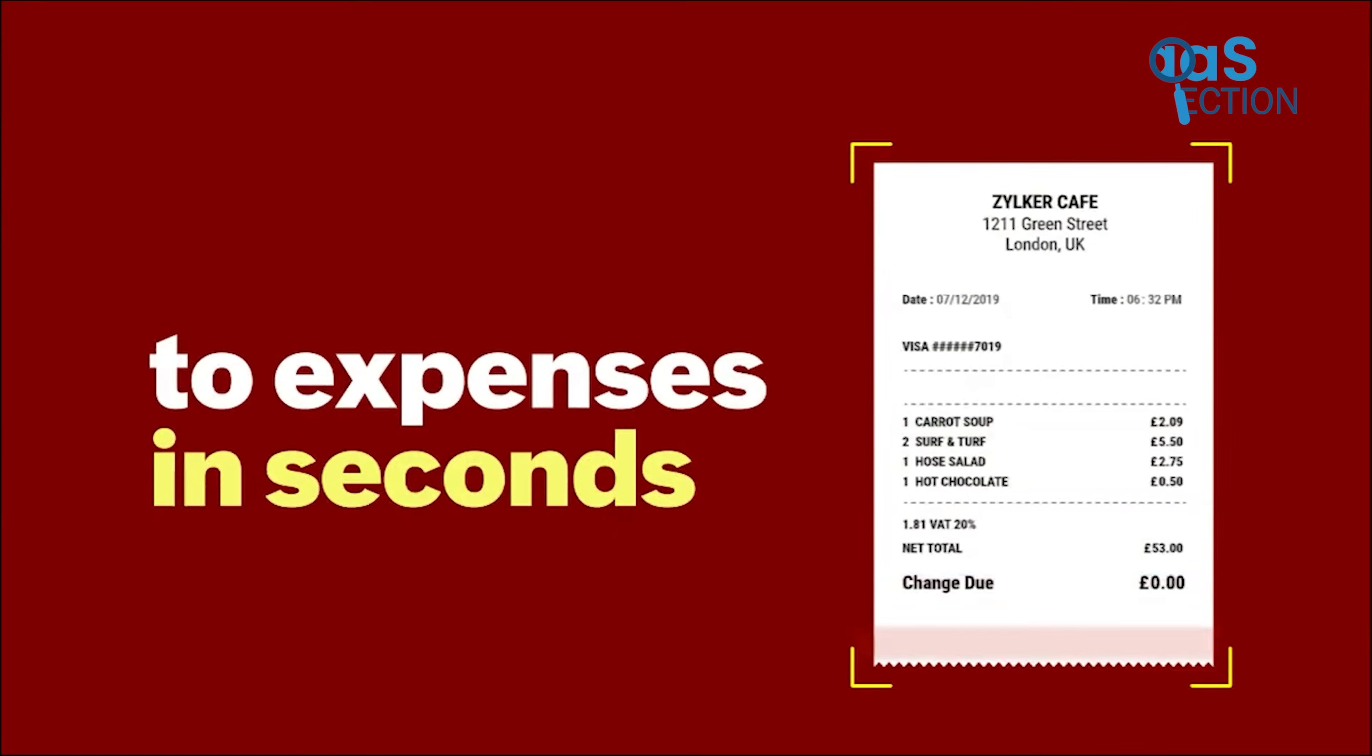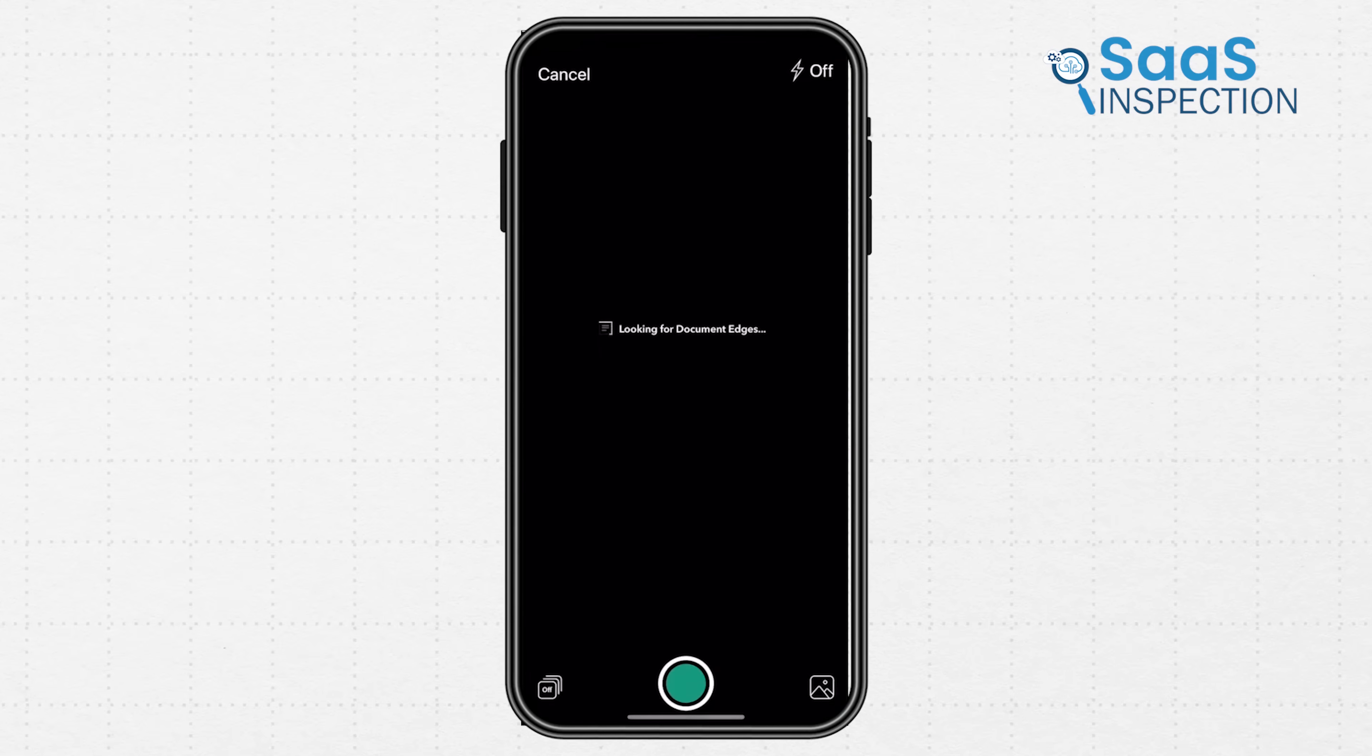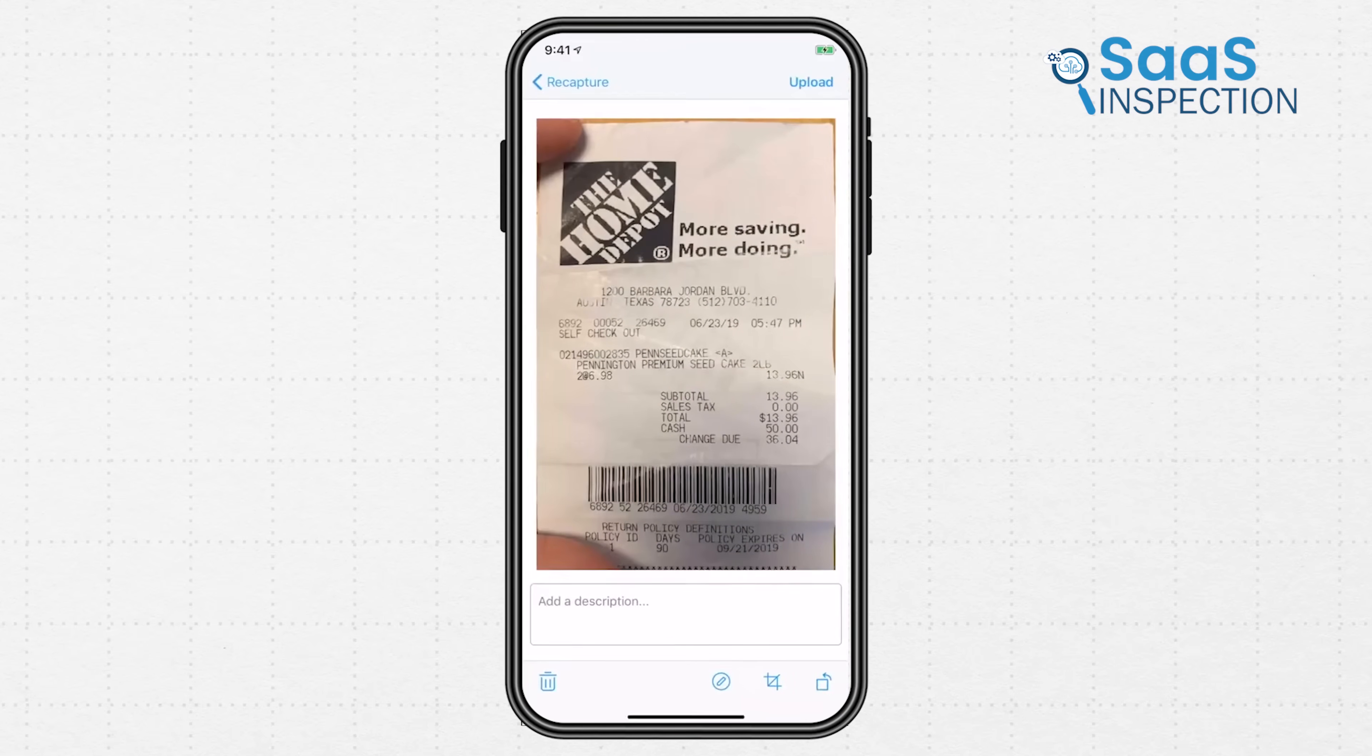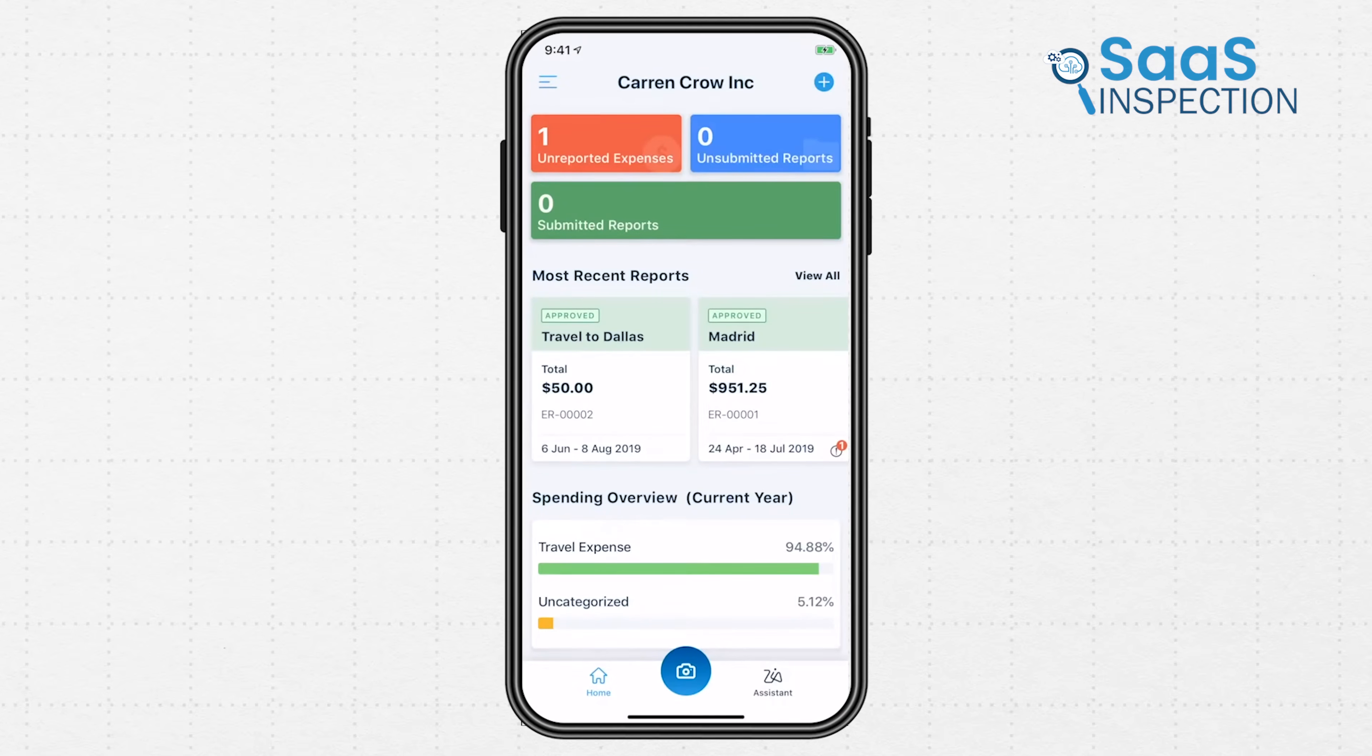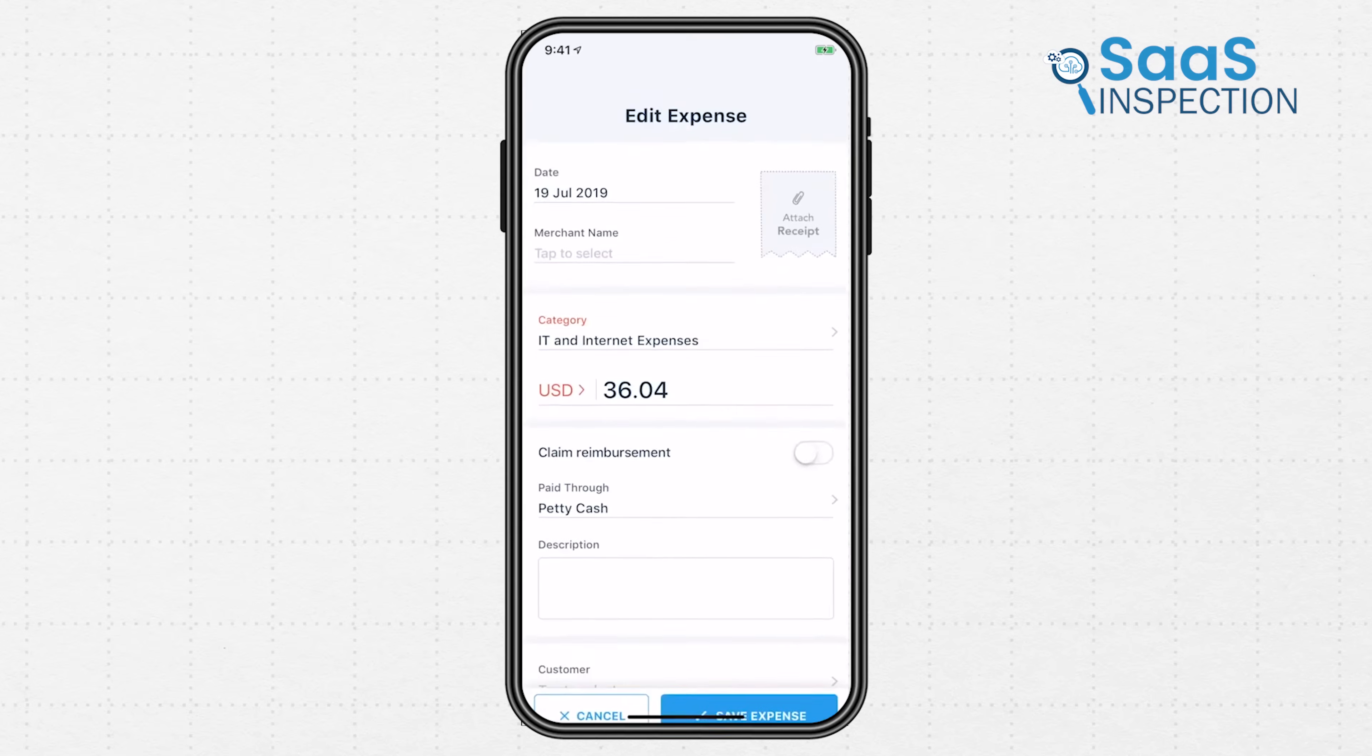The standout feature is the mobile app's receipt scanning. Simply take a picture of a receipt, and Zoho Books automatically reads the vendor, amount, and date, creating an expense entry for you. This small feature solves the universal shoebox of receipts problem.